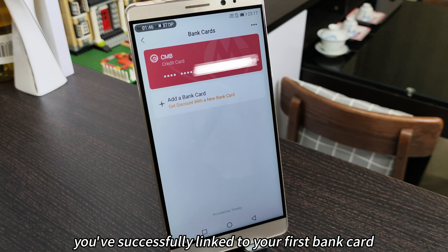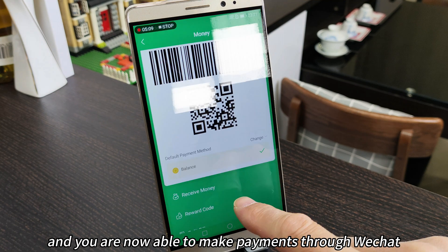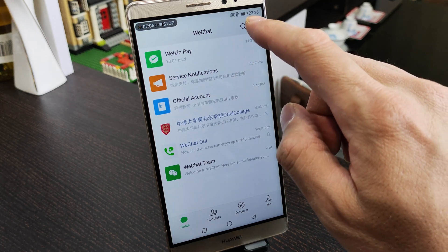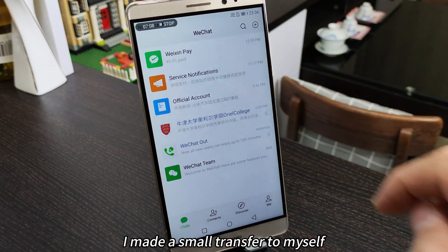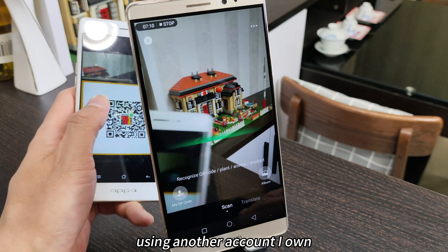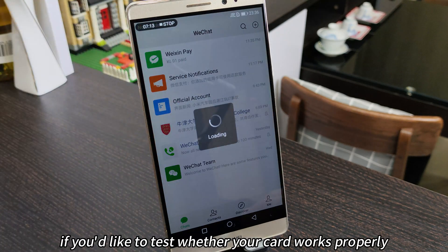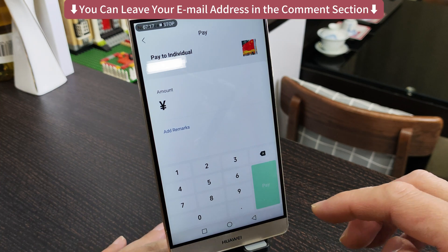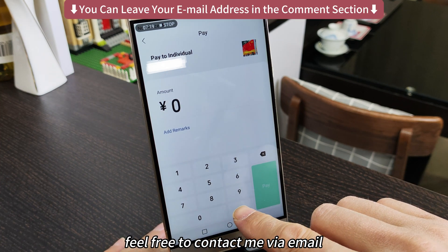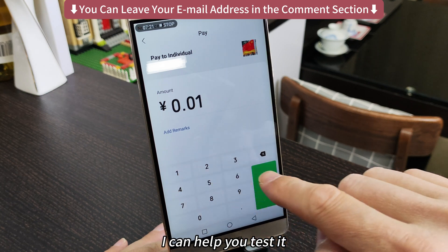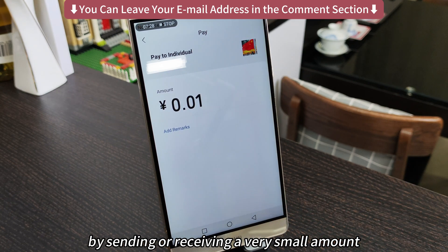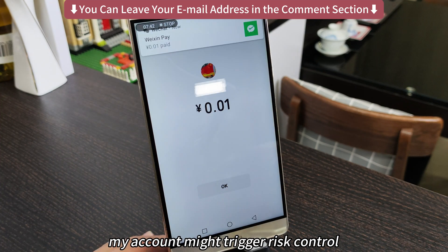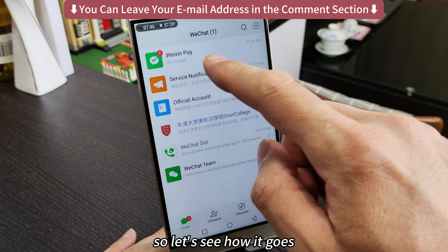Once you've set your password, tap next and you'll see 'verification complete.' At this point, you've successfully linked your first bank card and are now able to make payments through WeChat. To test it out, I made a small transfer to myself using another account I own and it worked. If you'd like to test whether your card works properly, feel free to contact me via email — I can help you test it by sending or receiving a very small amount. Note: if too many people try this, my account might trigger risk control.